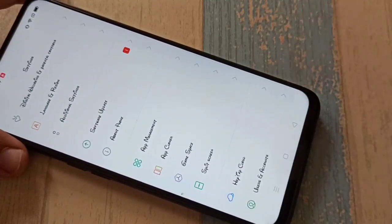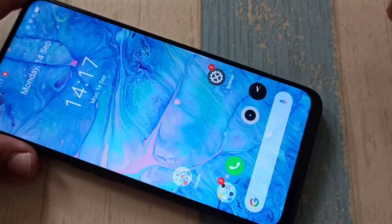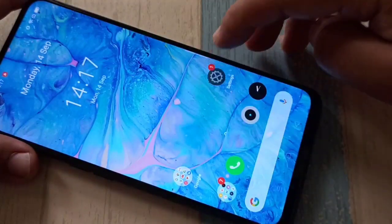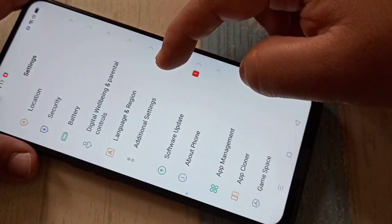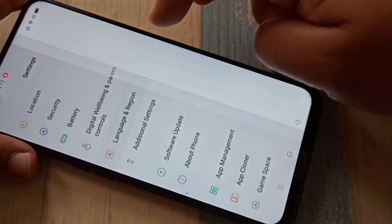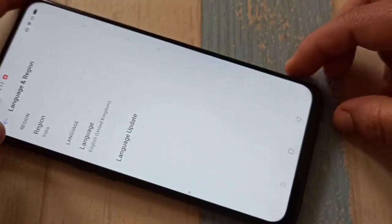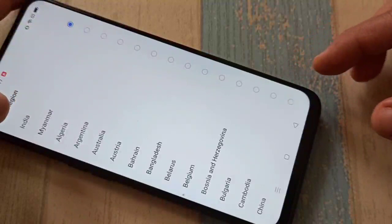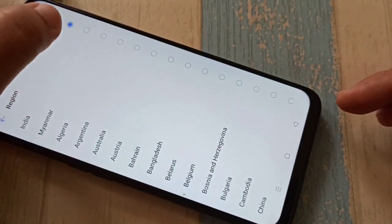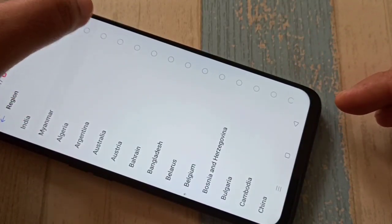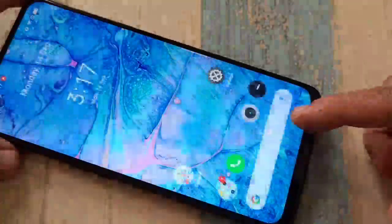Let's get started. First, go to Settings, then scroll down and tap on Language and Region. Then tap on Region and select the region to Myanmar. Then go back.